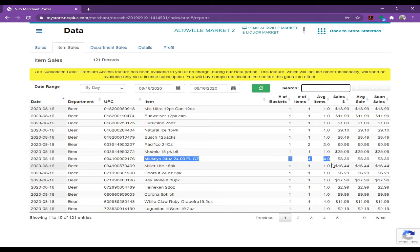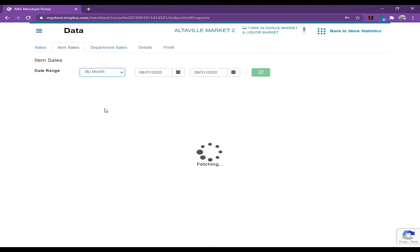So you can retrieve the sale by day, by year, whatever you want. If I want to get the sale by month, I will click here, by month. Now it will tell me whole August report, which item was sold.